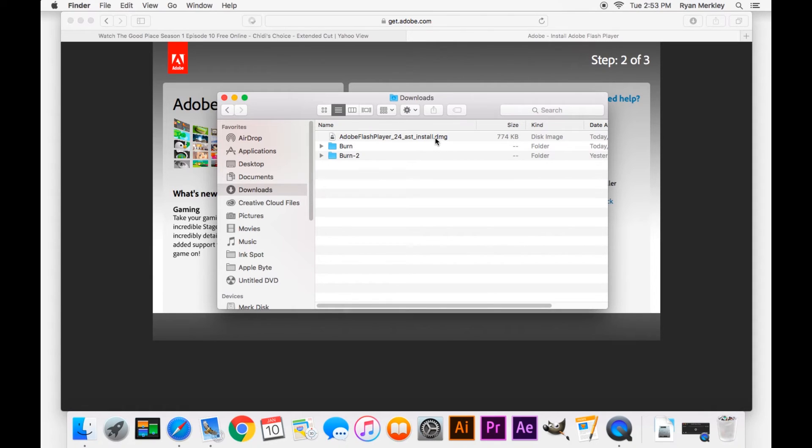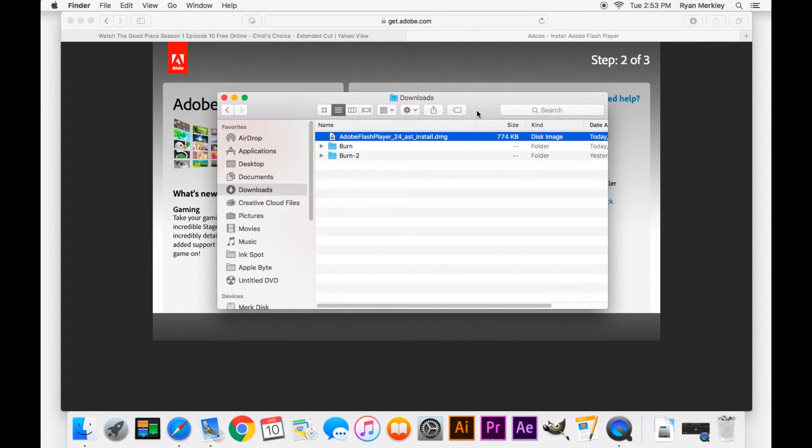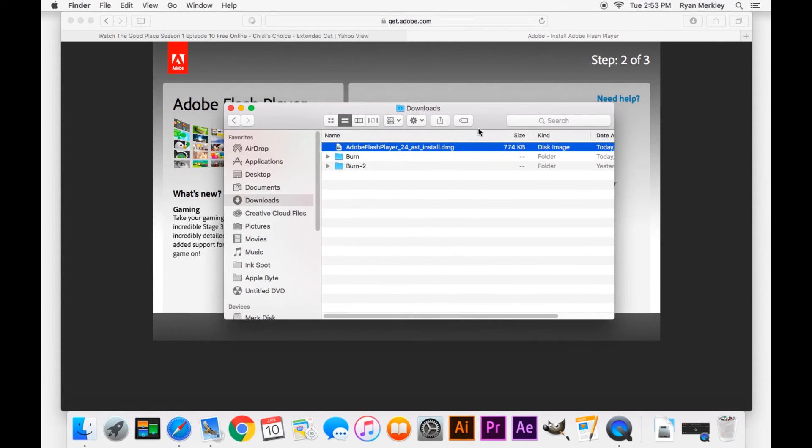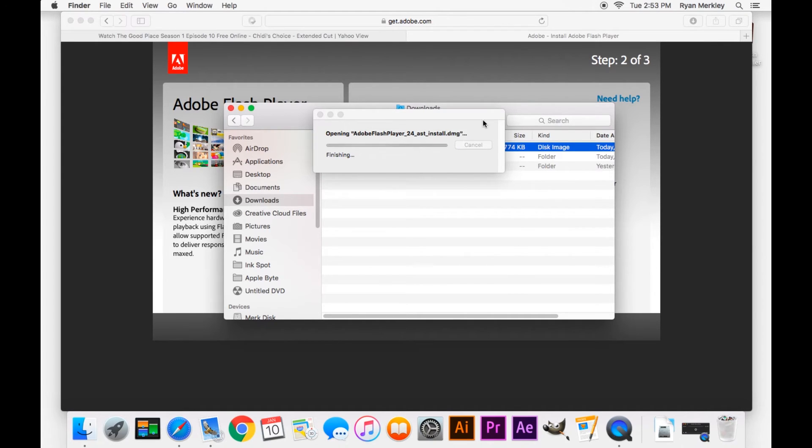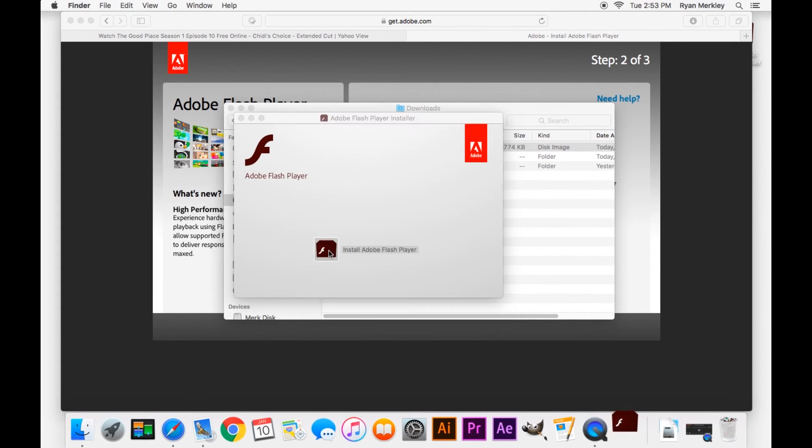It will be a .dmg file, that indicates an install disk. So go ahead and open that up. This is part two where you've already downloaded the installer package. Now you have to initiate that install package. So double-click on this box that pops up.